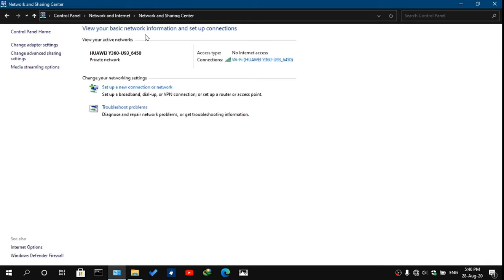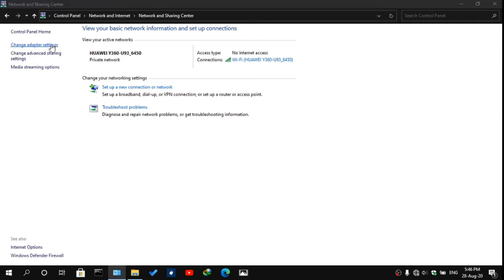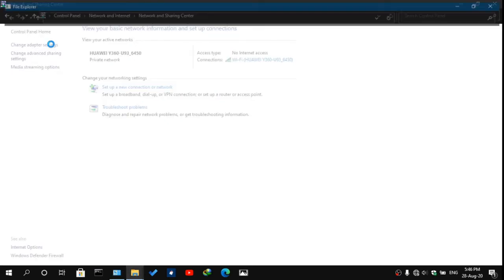After you click it, go on the left side and you would see about four options. The one that you need to click is Change Adapter Settings. After you click Change Adapter Settings, you'll be greeted by two options: Ethernet and Wi-Fi connections.